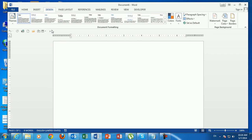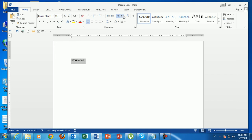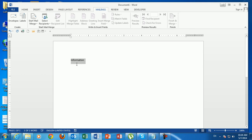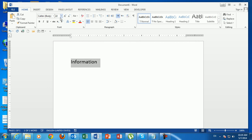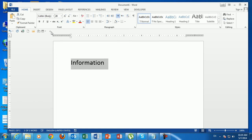Why do we move commands from the ribbon to the Quick Access Toolbar? For example, if I type the word 'information' and I want to change the font size — currently it's 11 — unless I go to the Home tab and use the font size drop-down to choose 22 or 28, I have to navigate tabs. But if we move Font Size to the Quick Access Toolbar, it remains visible regardless of which tab we're on. Right-click Font Size and select 'Add to Quick Access Toolbar.'